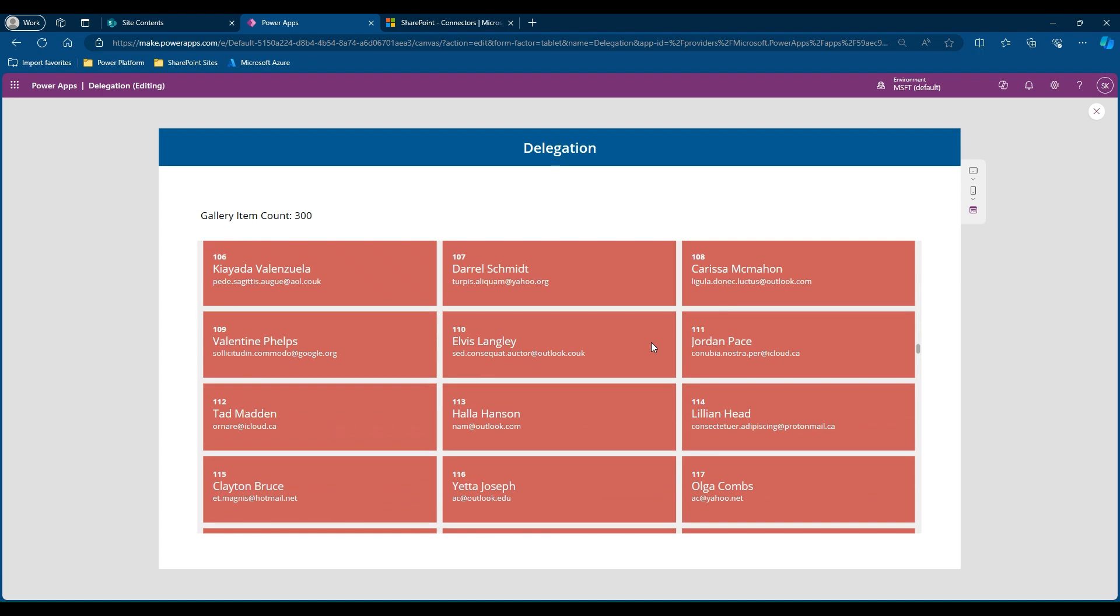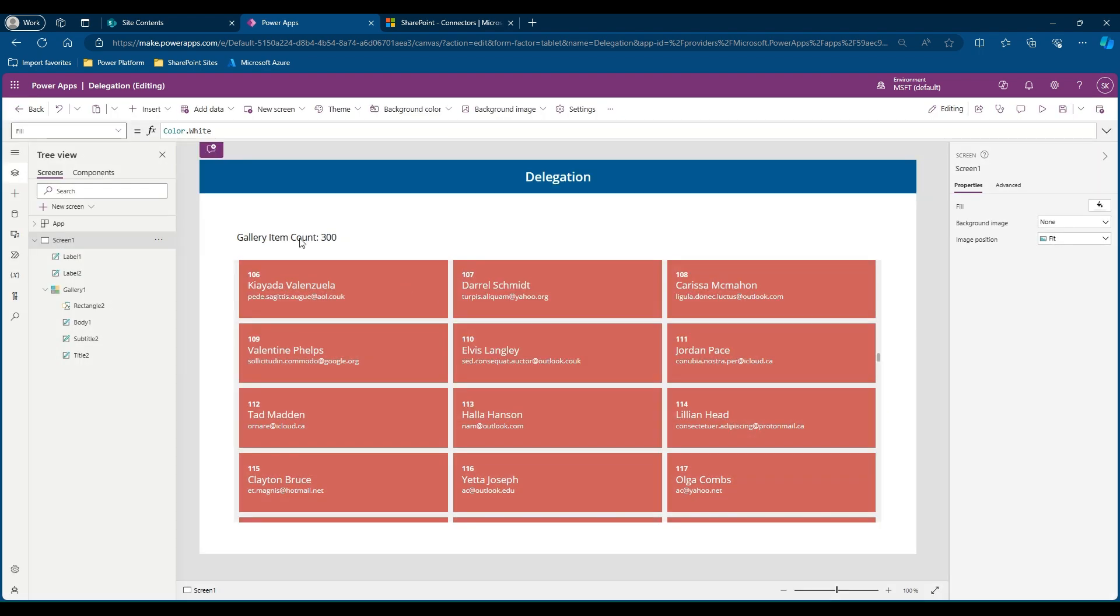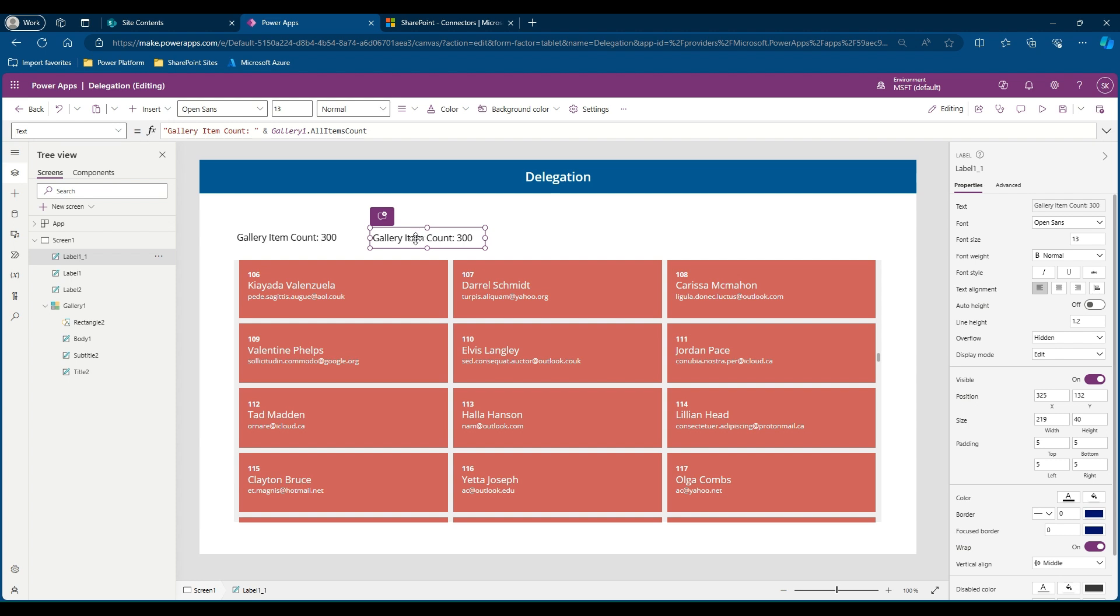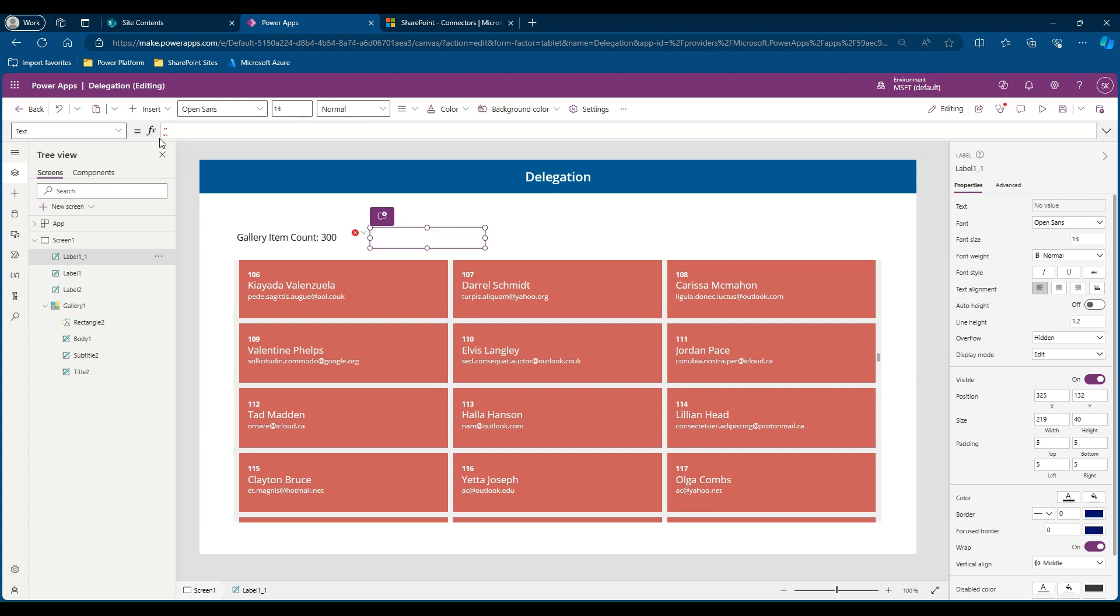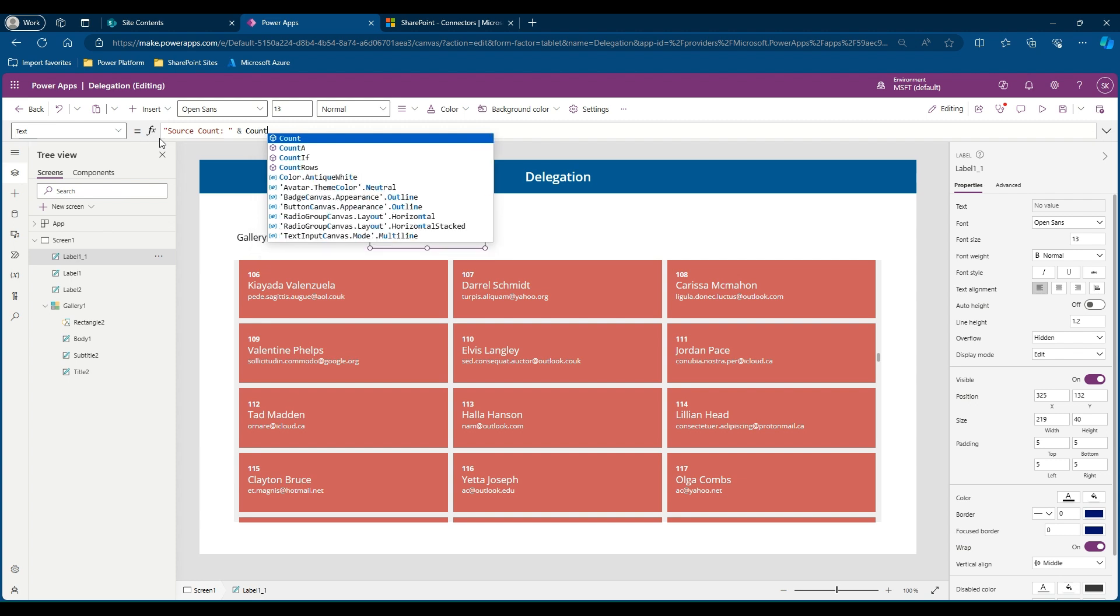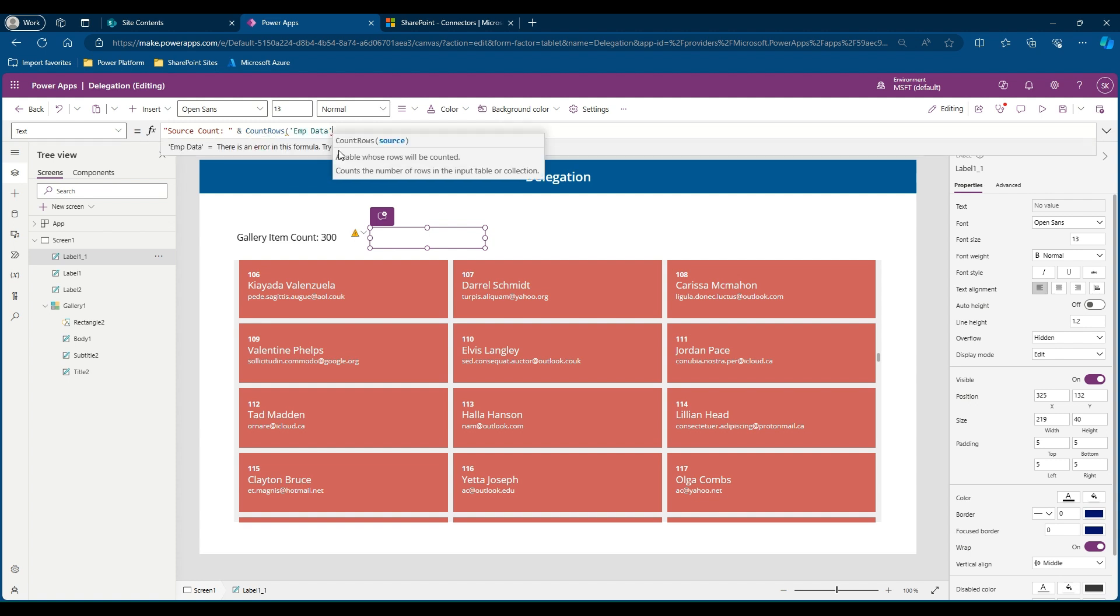Let me get back to the edit mode where I would like to copy this text label. Here I would like to use a function called count rows, which counts the number of rows available in my source. Changing the name as source count, close the quotes, add an ampersand symbol, and use the function count rows of my dataset, employee data, and close the bracket.